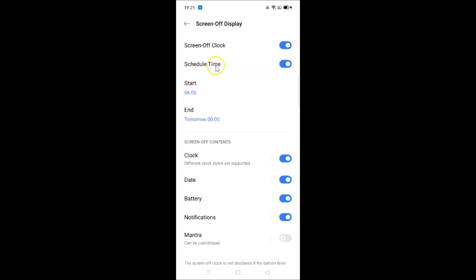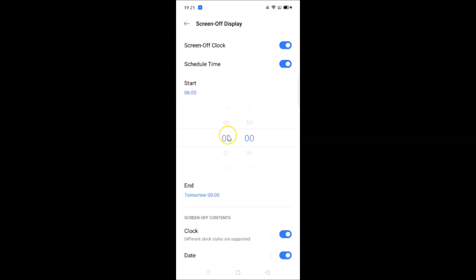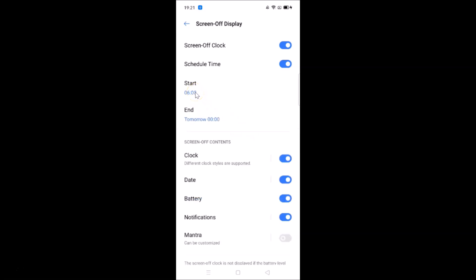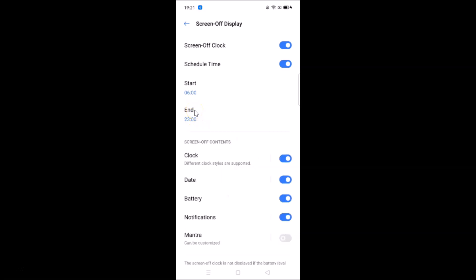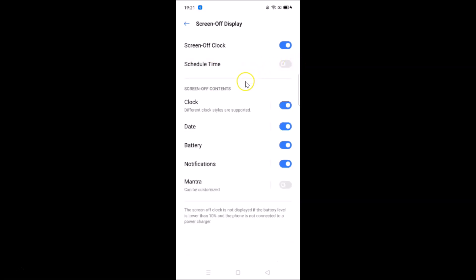If you want to schedule the screen off clock, you can use the Schedule Time feature to set a start time — choosing hours and minutes — then tap Start. Similarly, you can set an end time by tapping it, selecting hours and minutes, and tapping End. I don't want to use this feature, so I'll turn it off by tapping the switcher — it is now turned off.